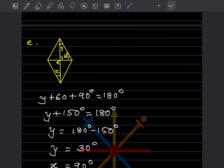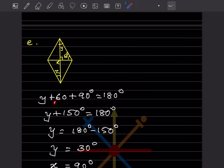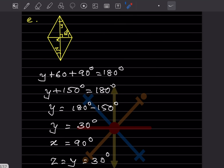Fifth figure: the diagonals of a rectangle meet at 90°, so all angles at the intersection are 90 degrees. Looking at the triangle with angles 90°, 60°, and y: y + 60 + 90 = 180, so y + 150 = 180, giving y = 30 degrees. Also, x = 90 degrees since the angle at center is a right angle.